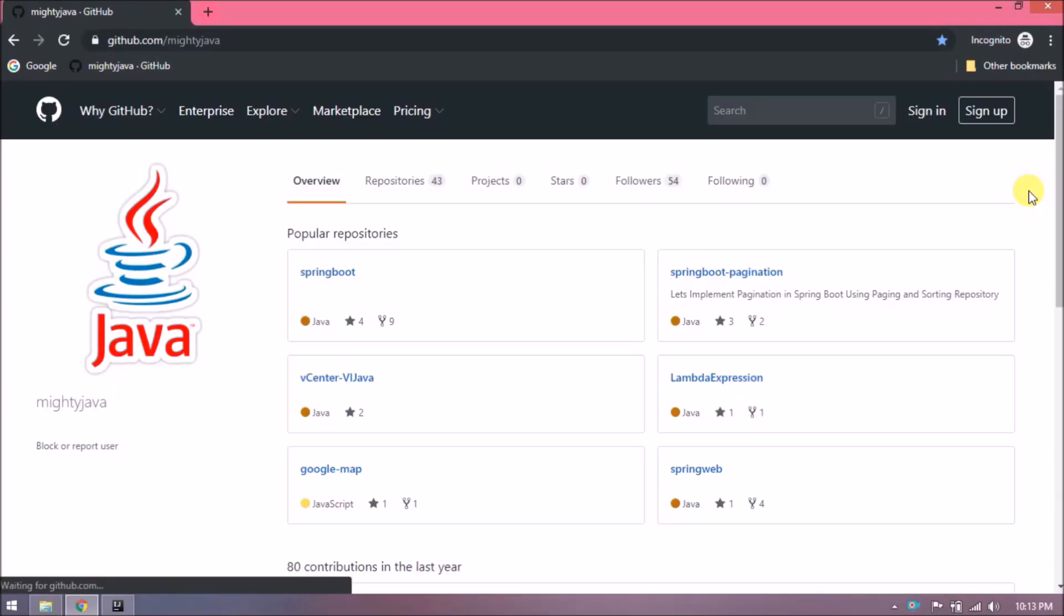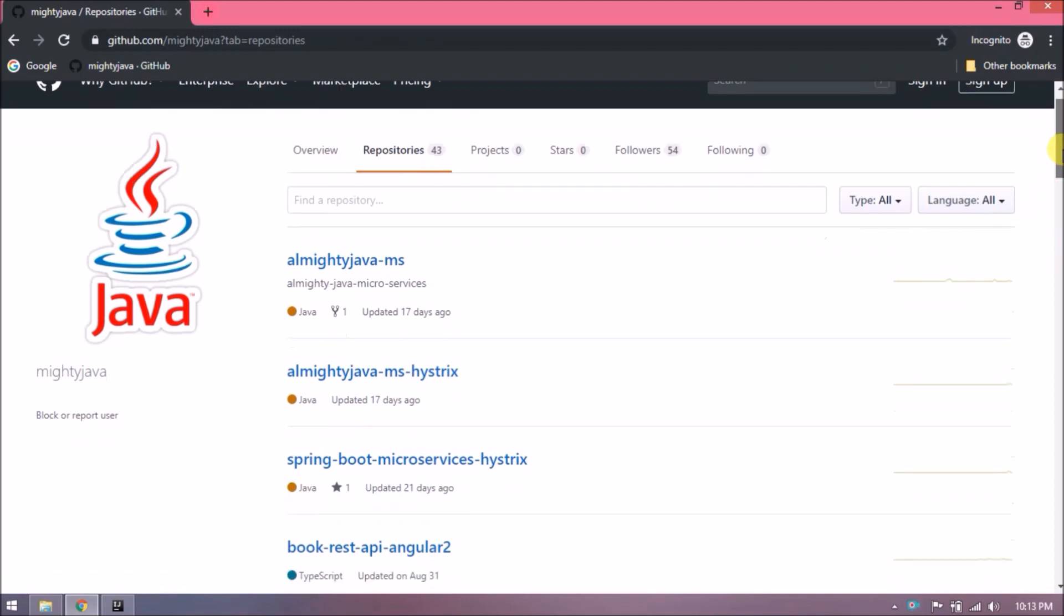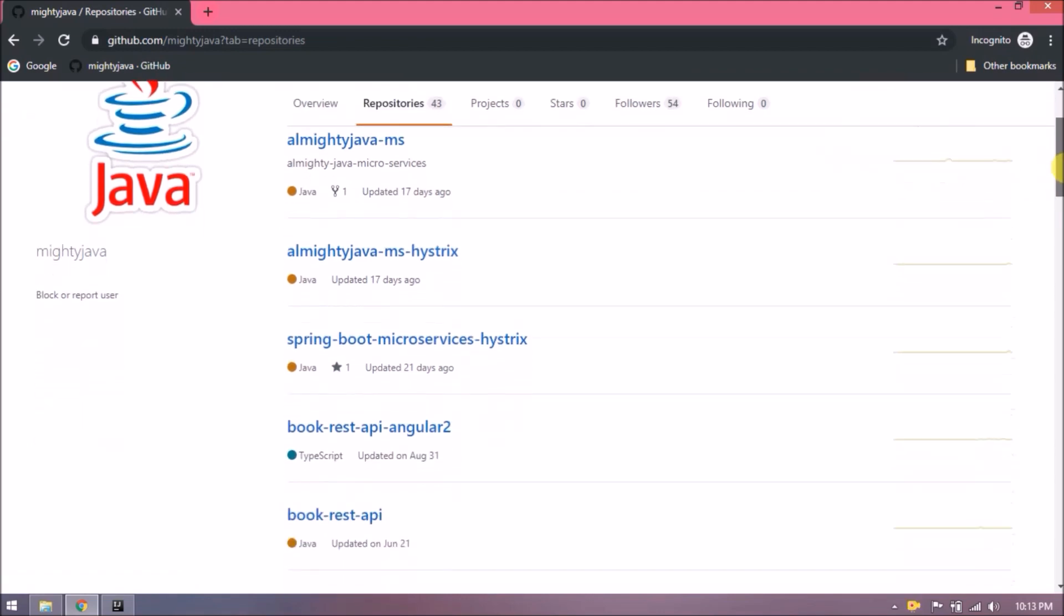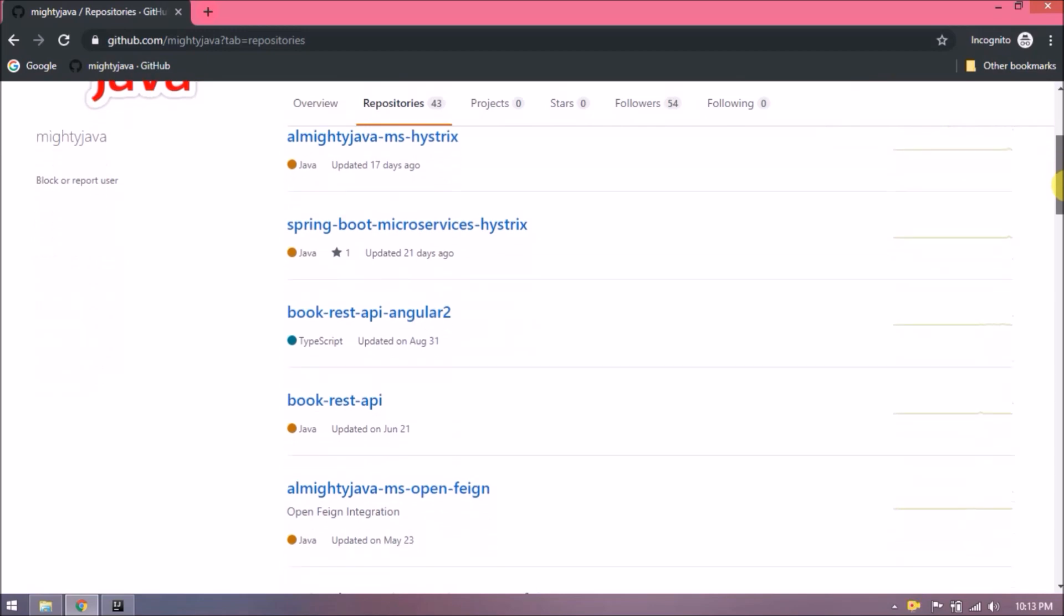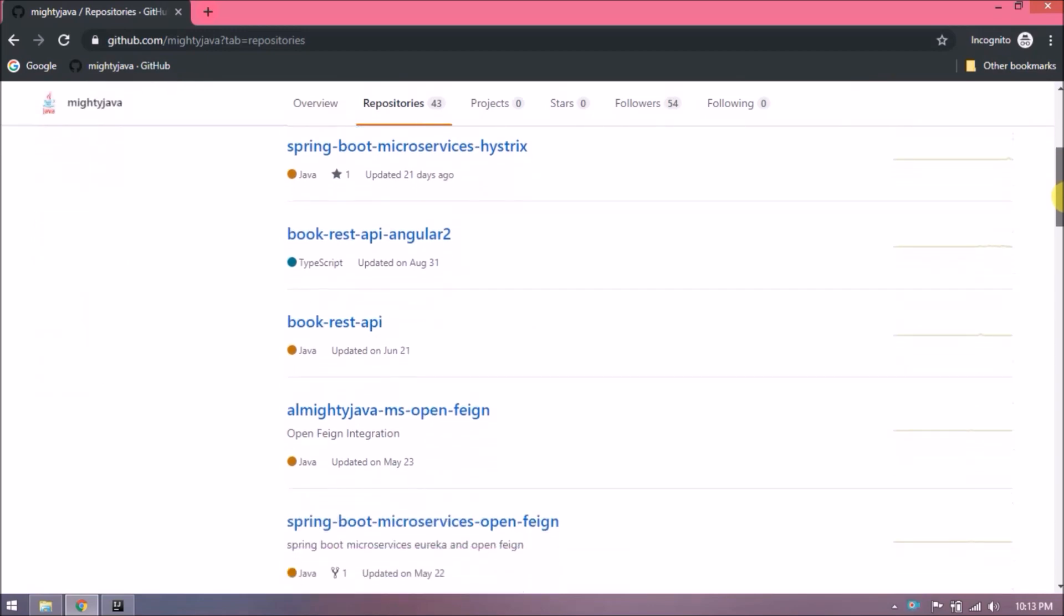There is a project where we created only REST API, and the project name is book-rest-api. If you're following our videos, then you're aware about this project. Similar kind of integration we did for Angular as well.